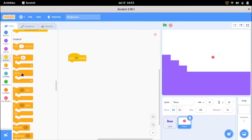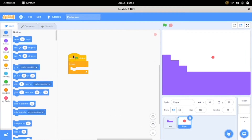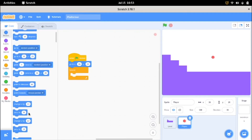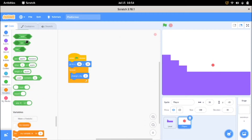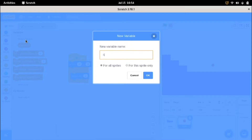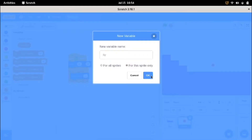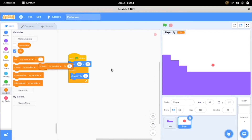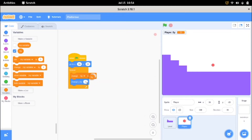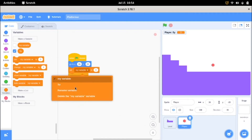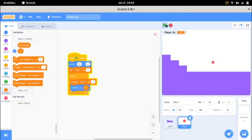I'm going to say: when flag clicked, go to X0, Y0, forever. I want to change Y by negative one. But if you want it to accelerate instead of moving at the same speed, I'll create a new variable called SY — for this sprite only. I'll say: change SY by negative one, and change Y by SY. Then I'll set SY to 0. Now the circle falls down.